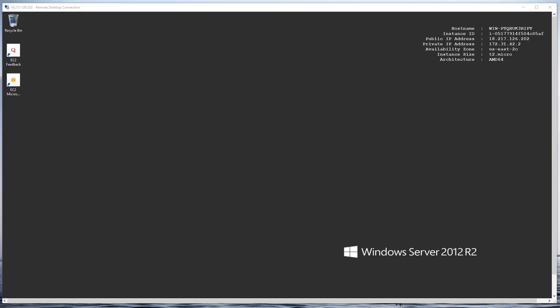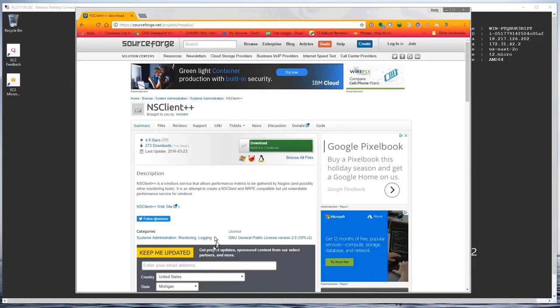The first thing we need to do is download the NSC Plus software. If I bring up my web browser and go to https://sourceforge.net/projects/nscplus/, this will bring you to the web page where you simply click on the download button to download the software.